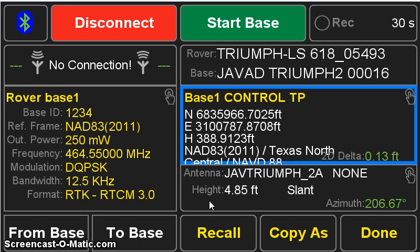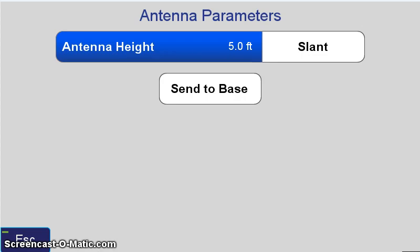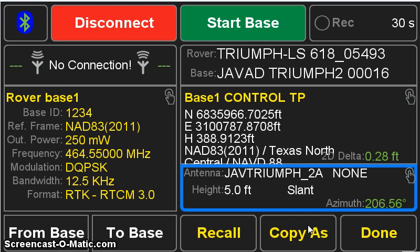Next, we want to enter into the height that's set to 4.85 slant, and I want to put in 5.0 foot slant. So we press that button, change the antenna height to 5.0, and hit send to base. Now we see that that value is updated in the base rover setup.